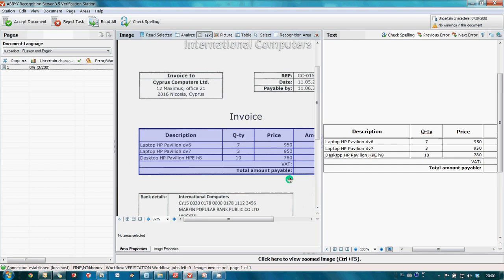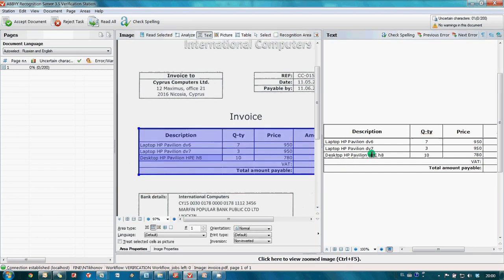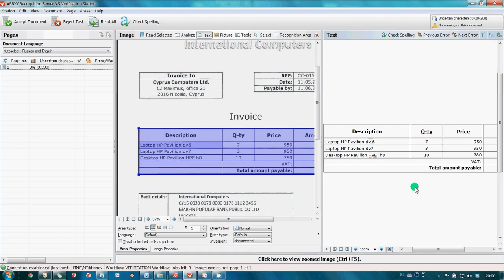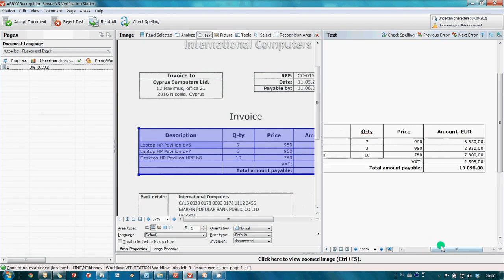It is possible to correct errors of recognition here, if there are any. When all corrections are done, I am sending this document for export.